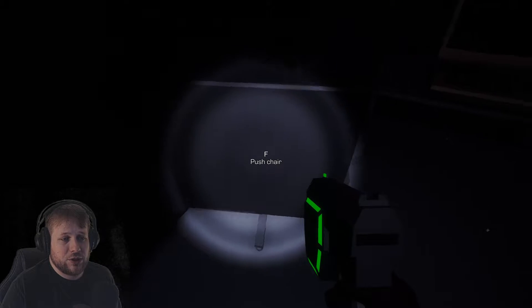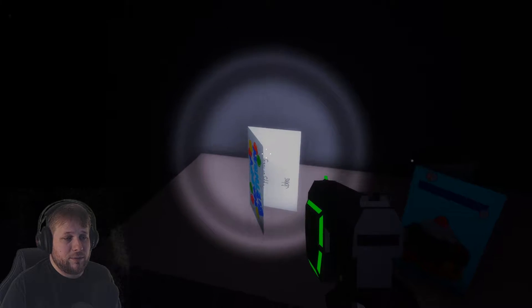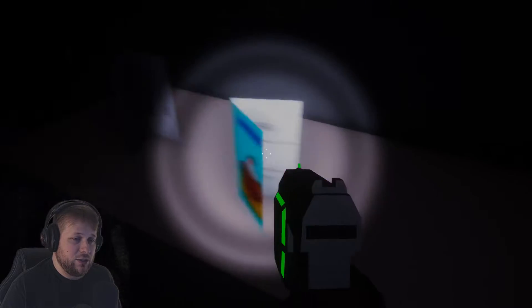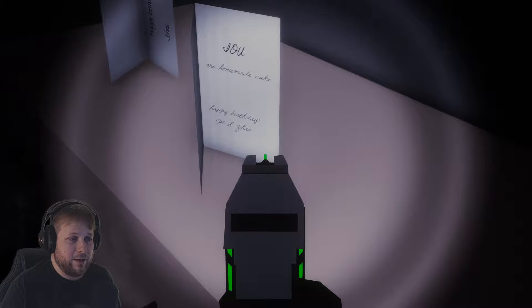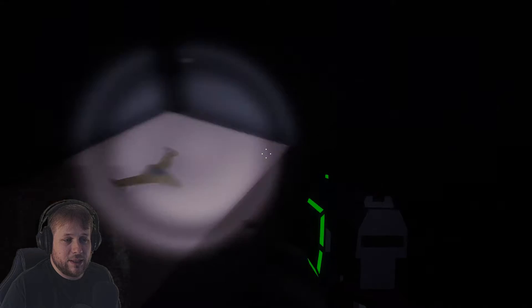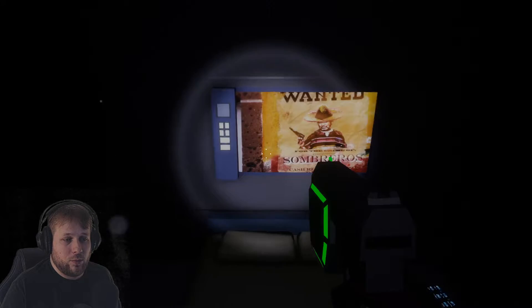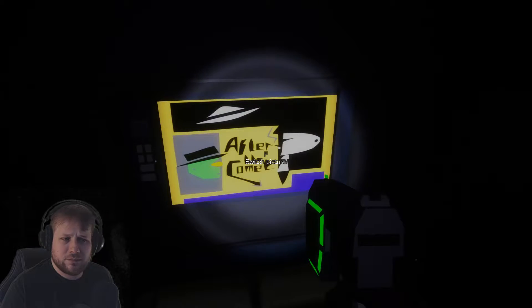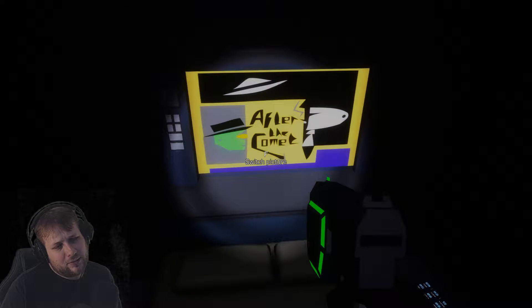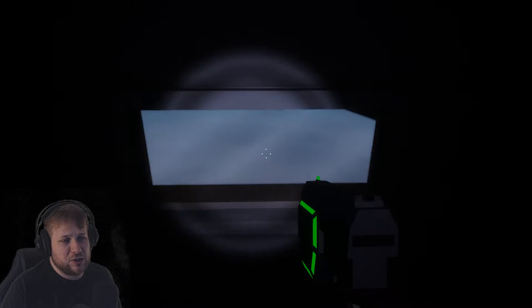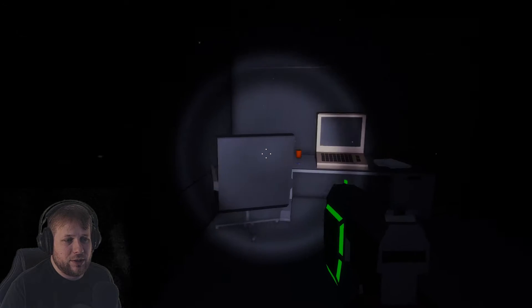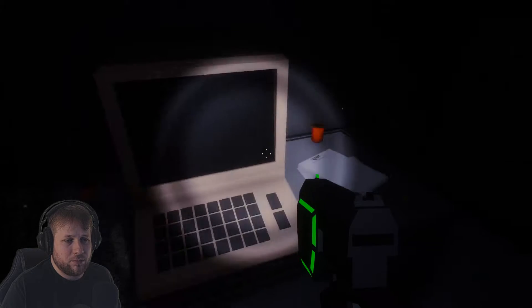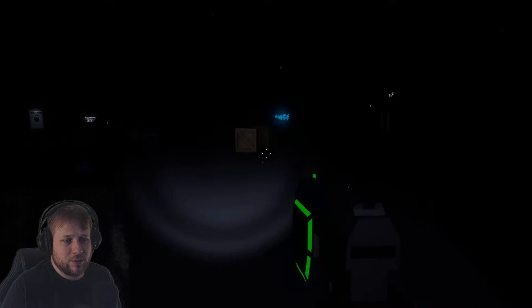We can push the chair, that's good. Oh, we got some birthday cards. Happy birthday John's, IOU one homemade cake. Happy birthday Captain. Little spaceship, Sombrero's Immortal Defense. Okay, it's just the same over and over again. Not much in here to be honest.